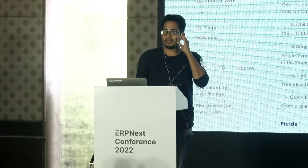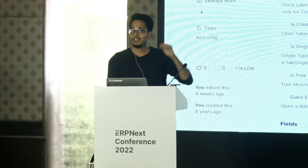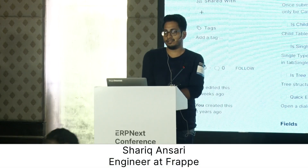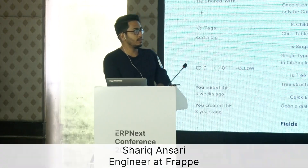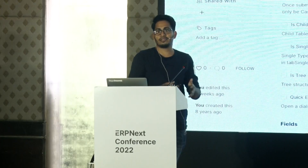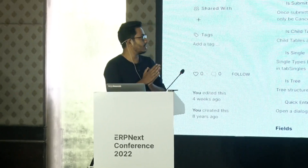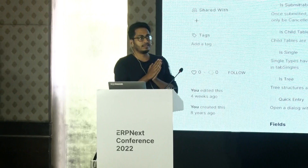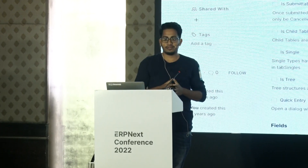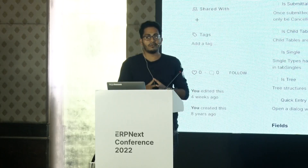Hi everyone. I'm a developer on the framework team. I'll show you what is coming next. As everyone said, we don't have any backlog, so each developer has their own. This is something I'm working on.